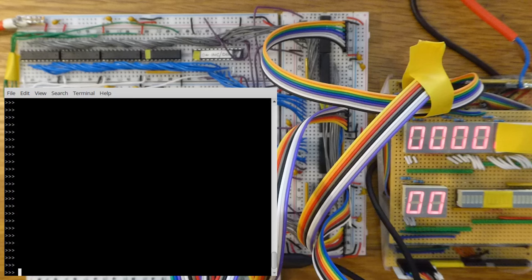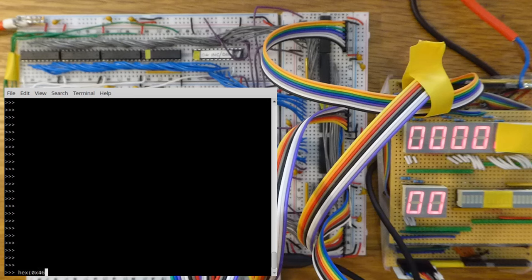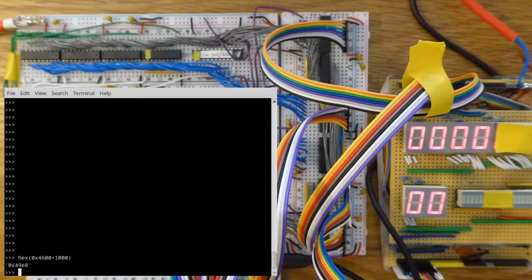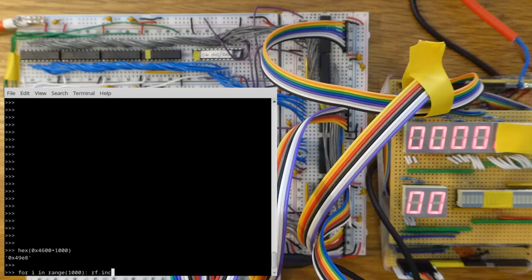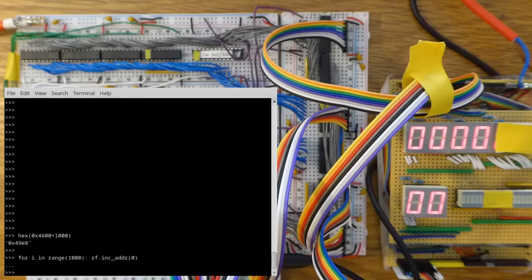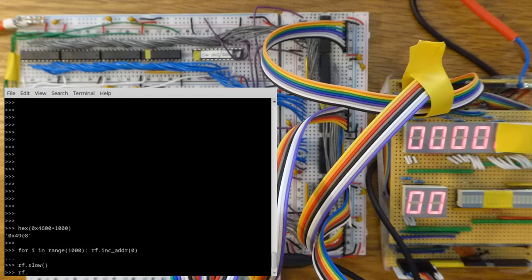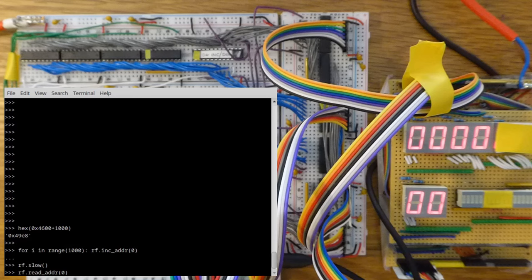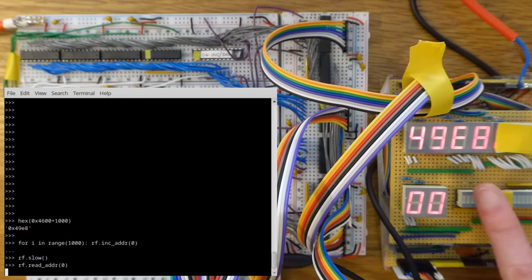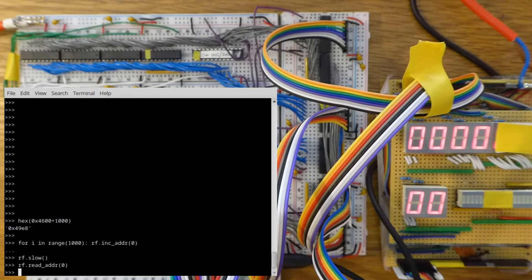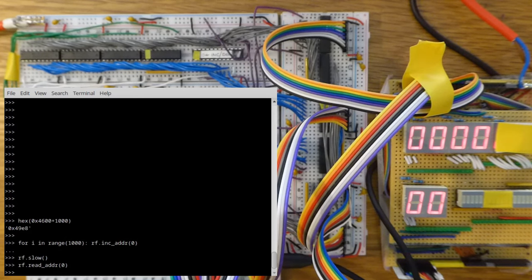Finally, I'll increment it 1,000 times. So my prediction is that it was on 0x4600. I'm going to add 1,000 to it. So we should get 49E8. So let's try this. There we go. I'll go back to slow mode. Otherwise, we won't be able to see the result. There you go, 49E8. It's working perfectly.